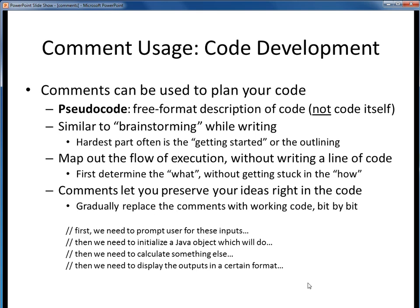First and foremost, comments can help you in the code development process by making it easier to plan out your code. You can use comments as pseudocode to outline the general flow of your code without even writing a line of that code. Pseudocode is just free-format text describing code, but it's not actual code itself. Consider it as the rough draft or the brainstorming pass of your code.